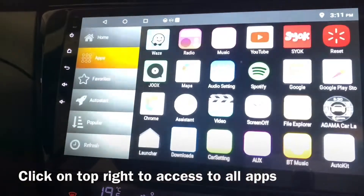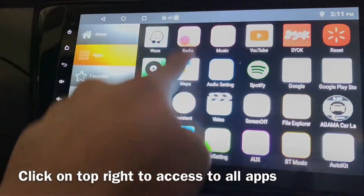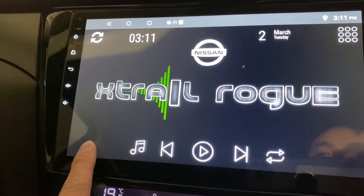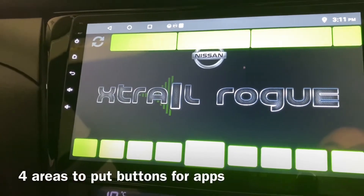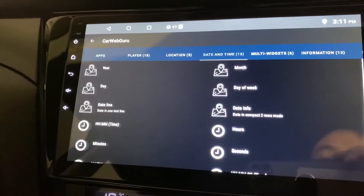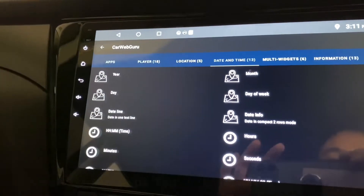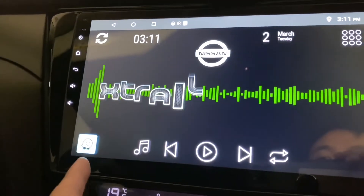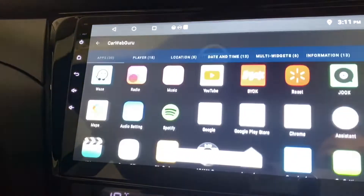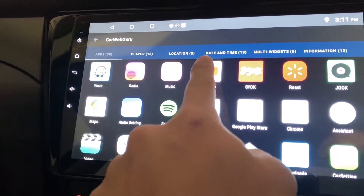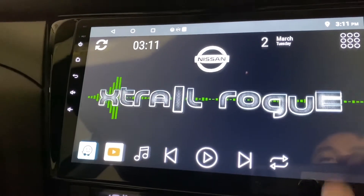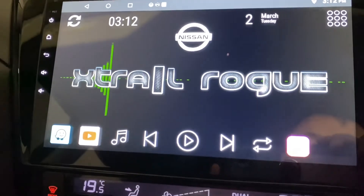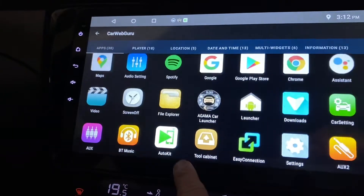Click here and you can access all the apps you have. If that feels a bit too hassle, you can put something here — there are four button slots for apps. Click here and look for apps. I normally use Waze, so I'll put Waze here. Another one — sometimes I watch YouTube — I'll put YouTube here. And here is my radio.